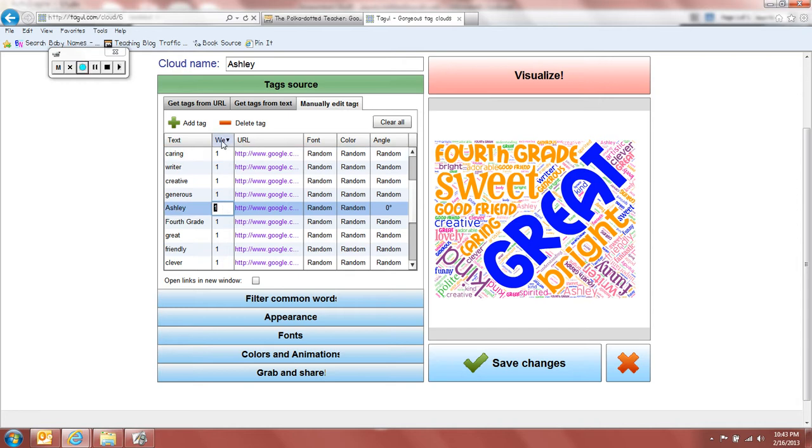And then you're going to go to this, and I'm not sure what exactly that stands for. But anyway, this is what's going to take and make that name bigger.